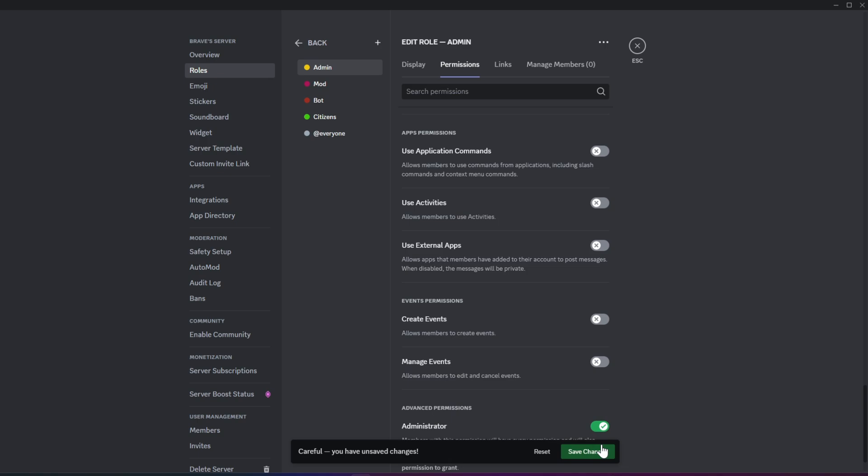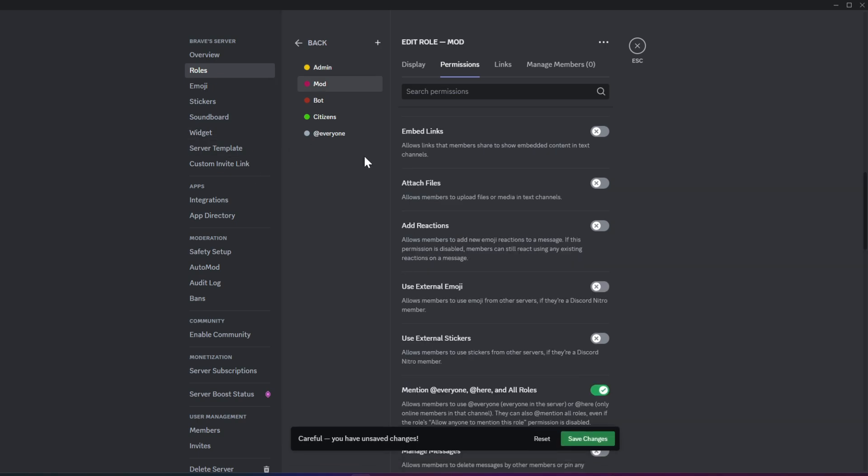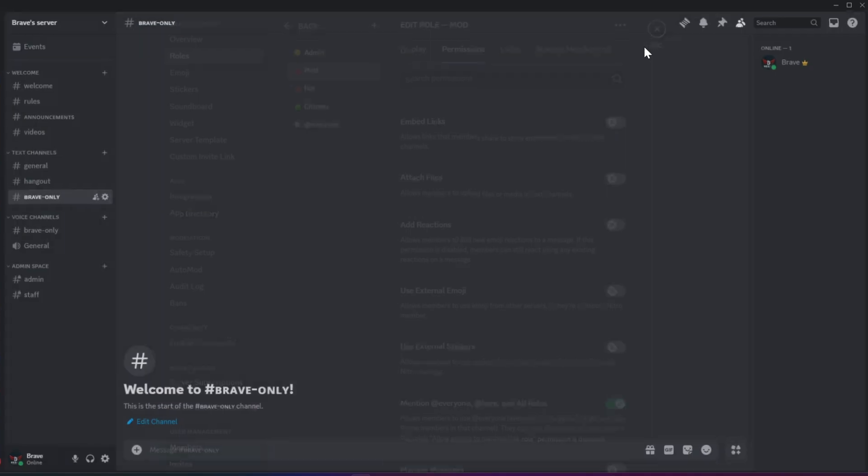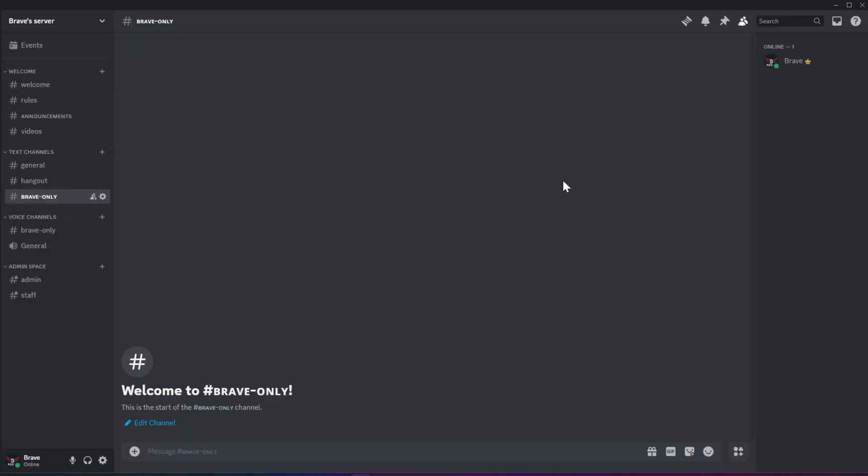However, keep in mind that even with Administrator Power, they won't be able to manage top roles, such as making changes to the admin's roles. This ensures a clear hierarchy and prevents lower-level roles from overriding higher-level ones.